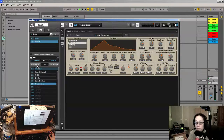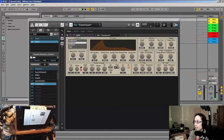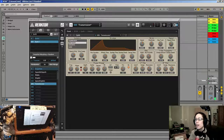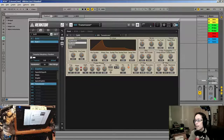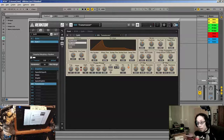Let me randomize it again. Is that loud enough? Not quite — let's bring that up.